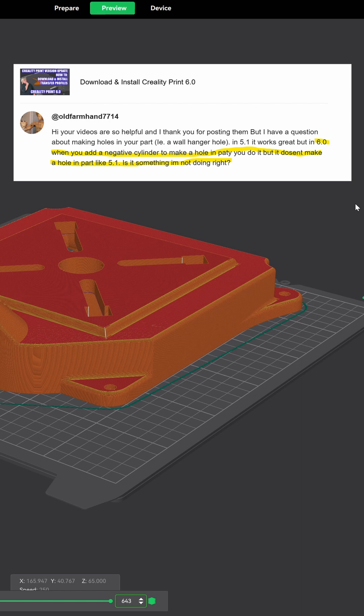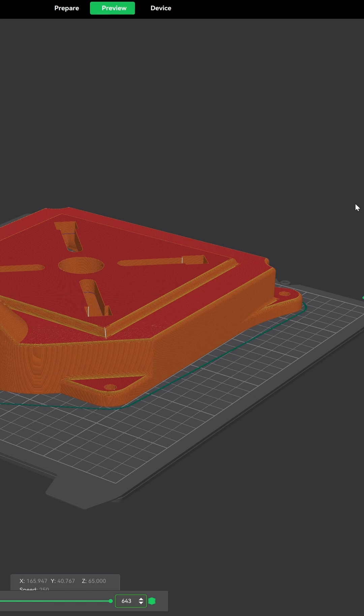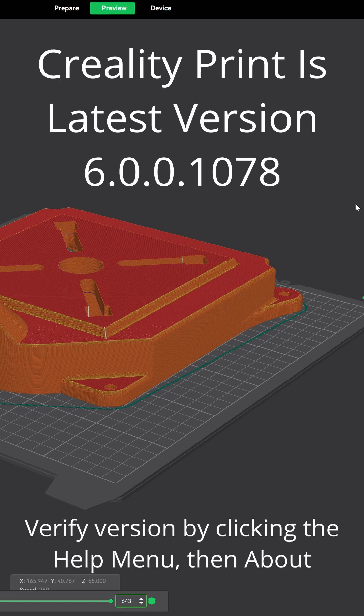I'm not sure what you're doing, but I'm going to demonstrate real quick how to do that. First off, Creality has updated 6.0 already. The short-lived version 6.0.0.1074, which was the initial release, has been replaced. You want to make sure you have version 6.0.0.1078.